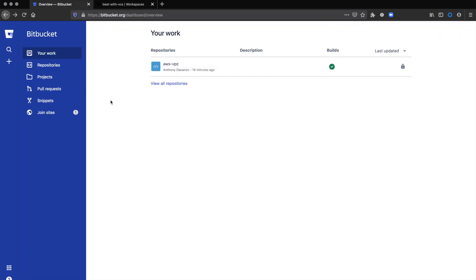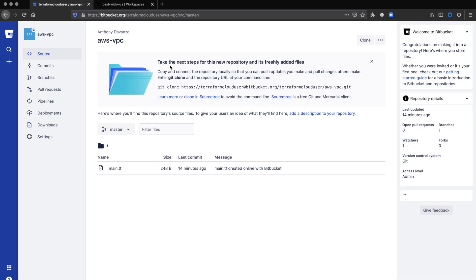First, we'll start by going to Bitbucket, where I have a repository with a Terraform configuration file. This builds a simple AWS VPC. Looking into that repo, you see that main configuration file.